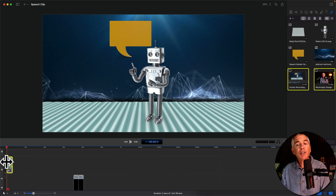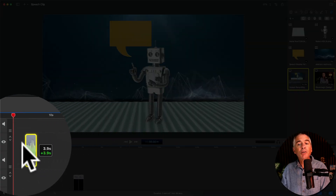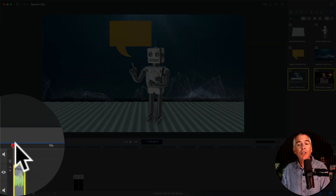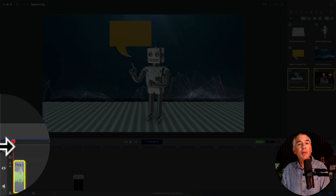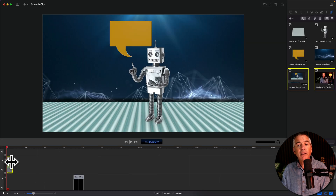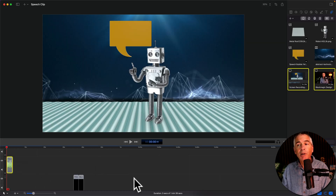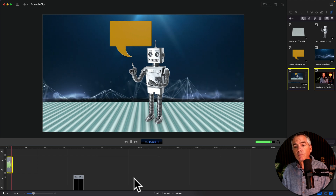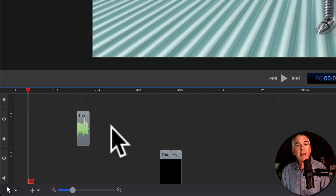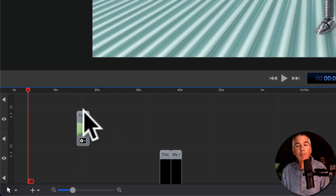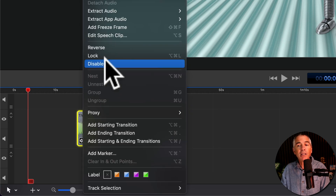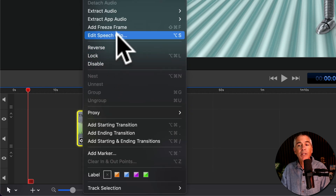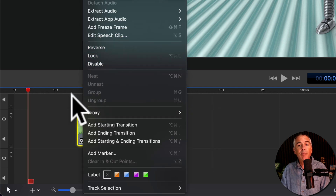When you're ready, click Insert. Now if you look on your timeline you'll find an audio clip was inserted wherever you had your playhead. To listen, just tap on the spacebar. This is speech to clip in ScreenFlow 10.